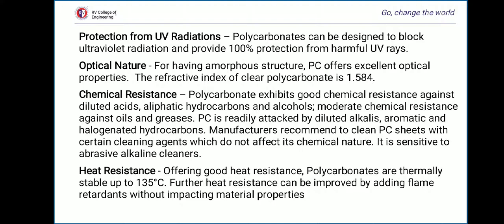The next property is heat resistance. Polycarbonates are thermally stable up to 135 to 140°C. Furthermore, heat resistance can be improved by adding flame retardants without impacting other material properties.